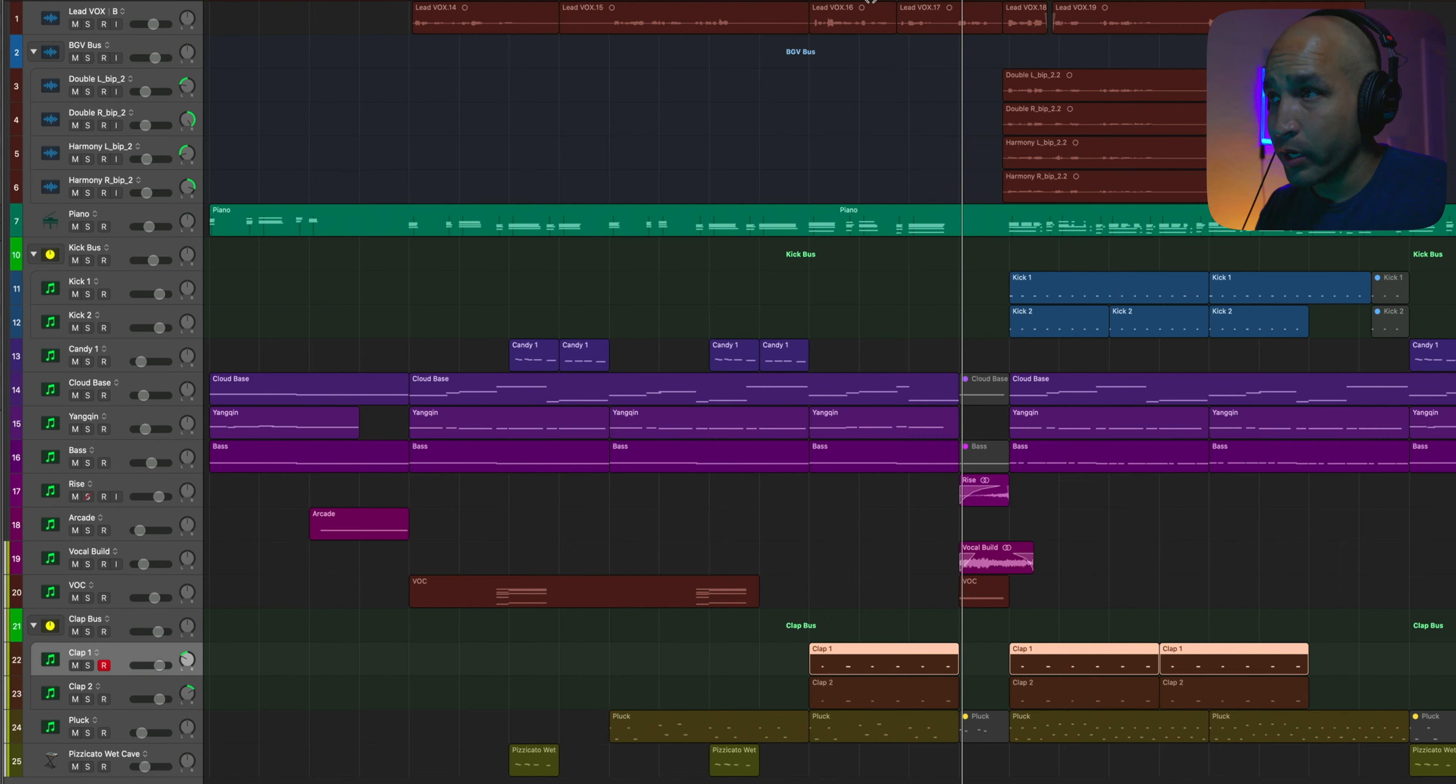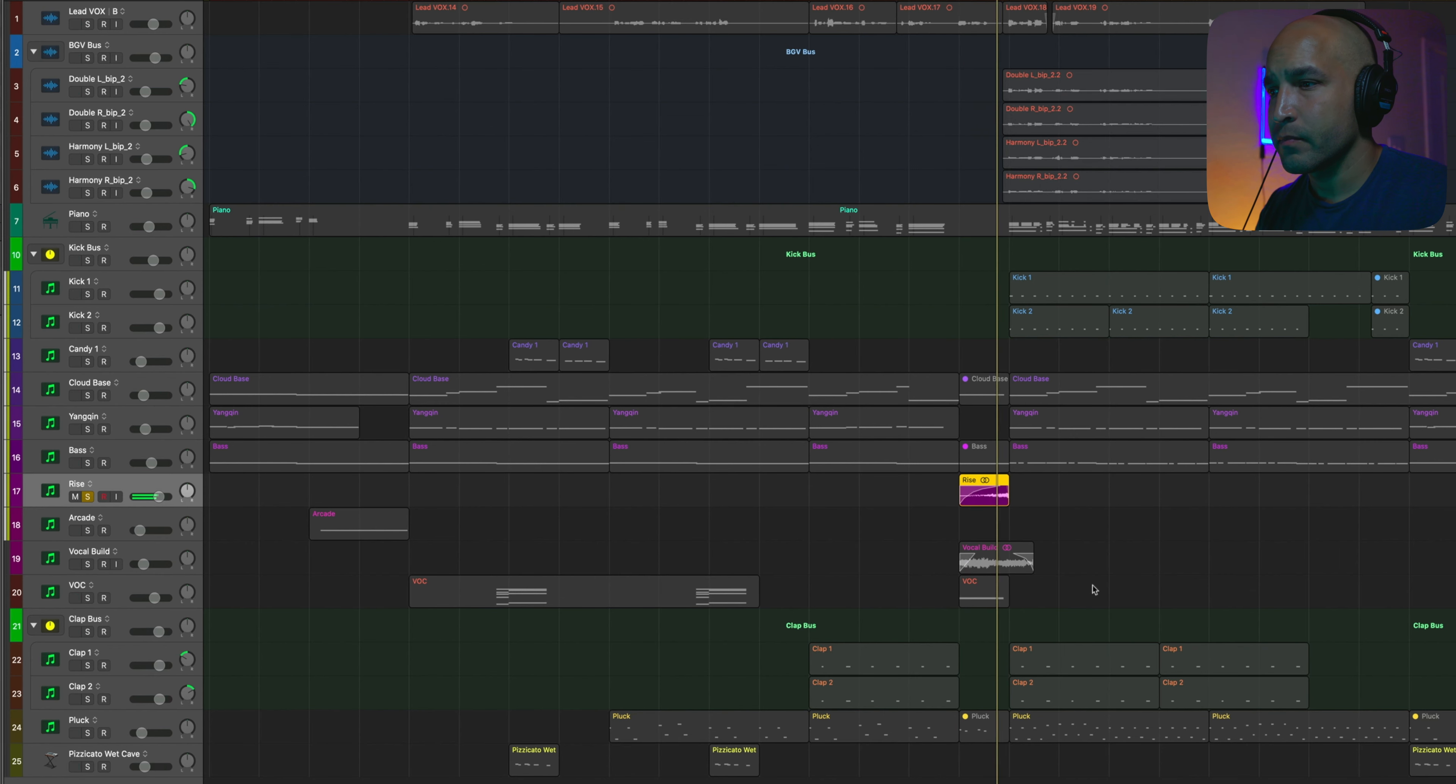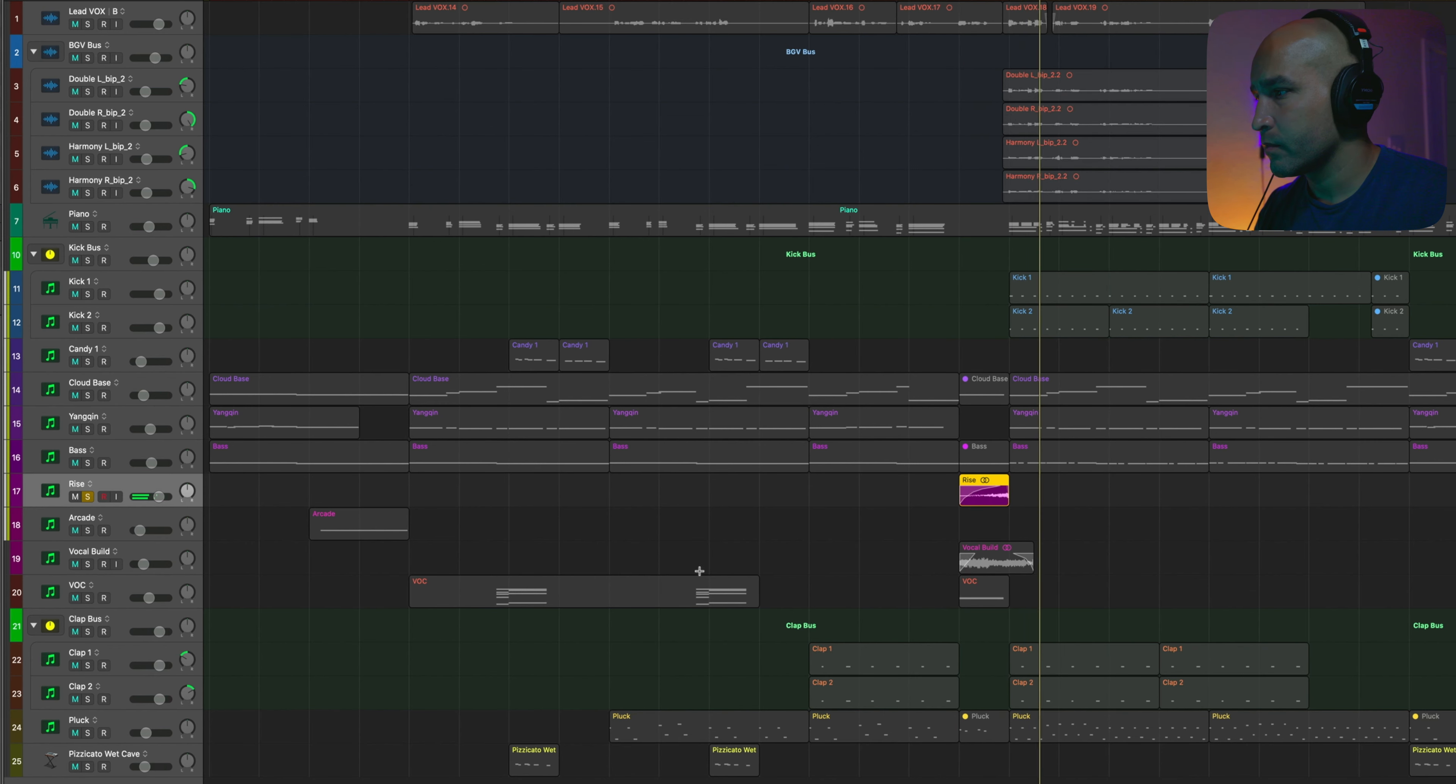Again, now we're kind of trying to build into the chorus. For that last bar leading into the chorus, I put a rise from Rise and Hit. A good amount of reverb on there. That way it just kind of teetered off.